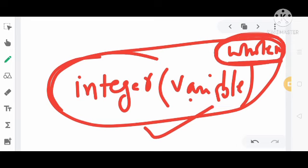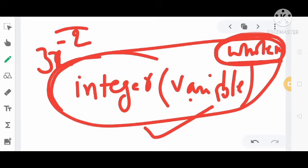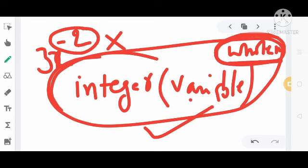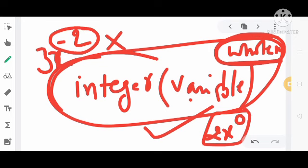The most important point: the power must be a non-negative integer — whole number. For example, 3x to the power 9 — here the power 9 is a whole number, so this criteria is followed and it is a polynomial. Even power 0 is a whole number, so it also satisfies the polynomial standard form.